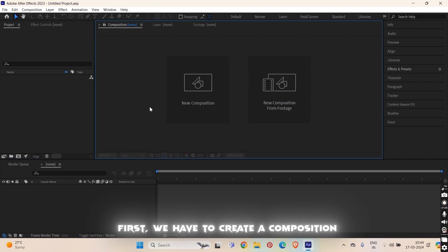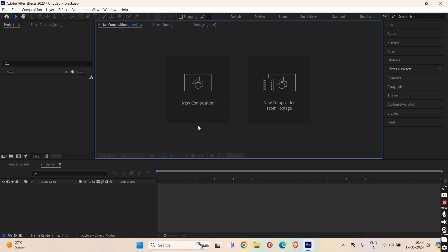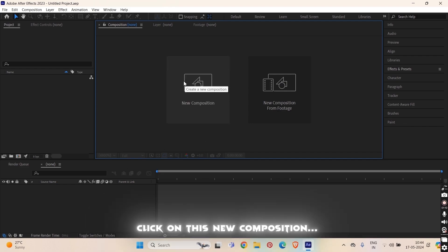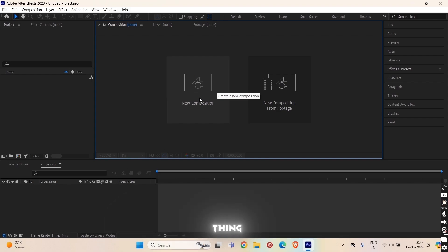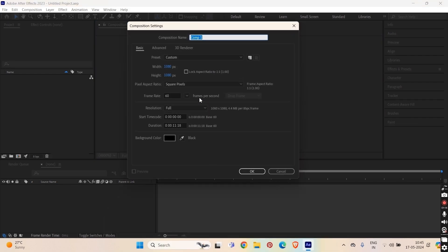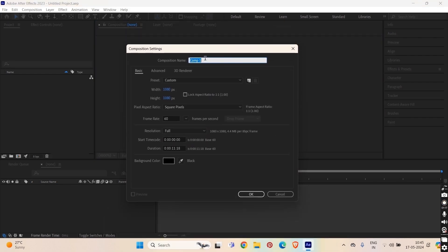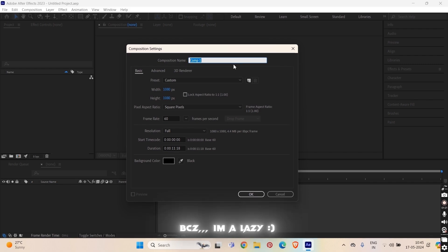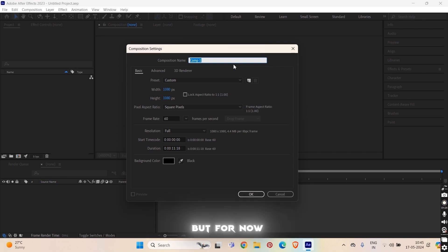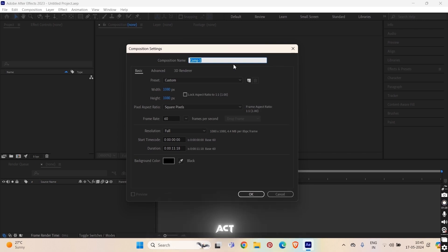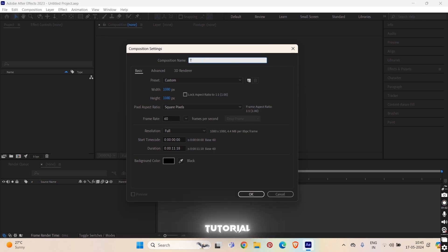First, we have to create our composition. So, click on this new composition thing and the settings will pop up. You can rename it, but I don't rename it because I am lazy. But for now, I have to rename it. I have to act professionally. So, I will name it Tutorial.